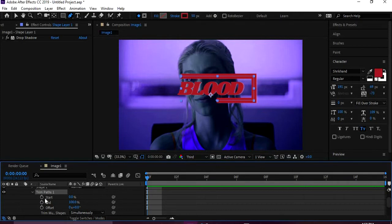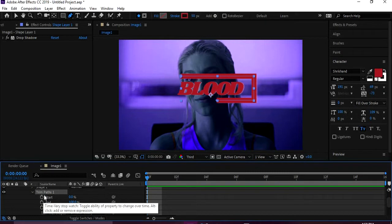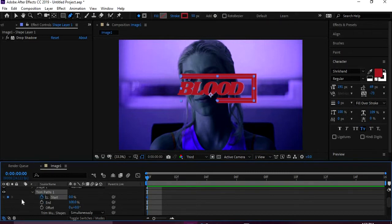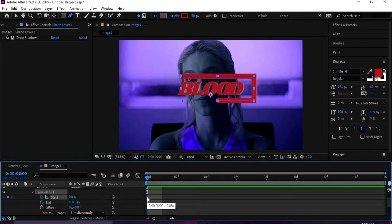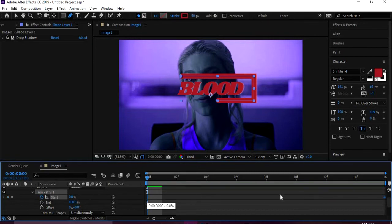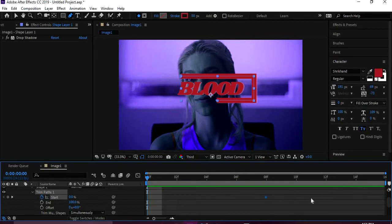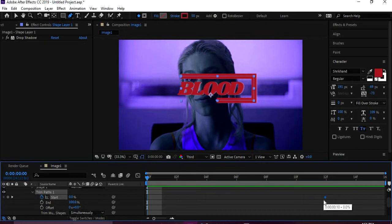And then see where it says Start, End, and Offset. You're gonna come to the very first frame, and then you're gonna click on the start. See this little time clock thing? You're gonna click on it, and that's gonna set your first keyframe.